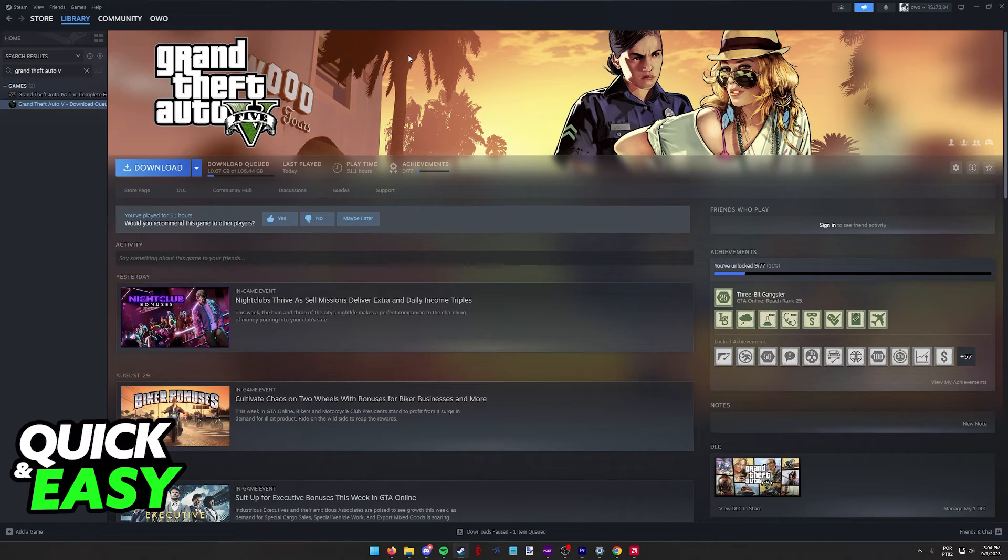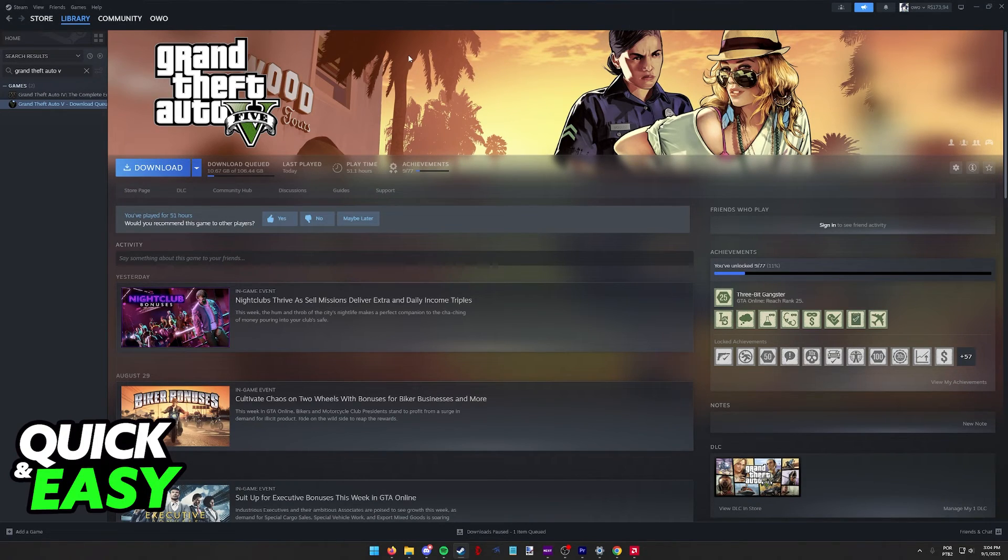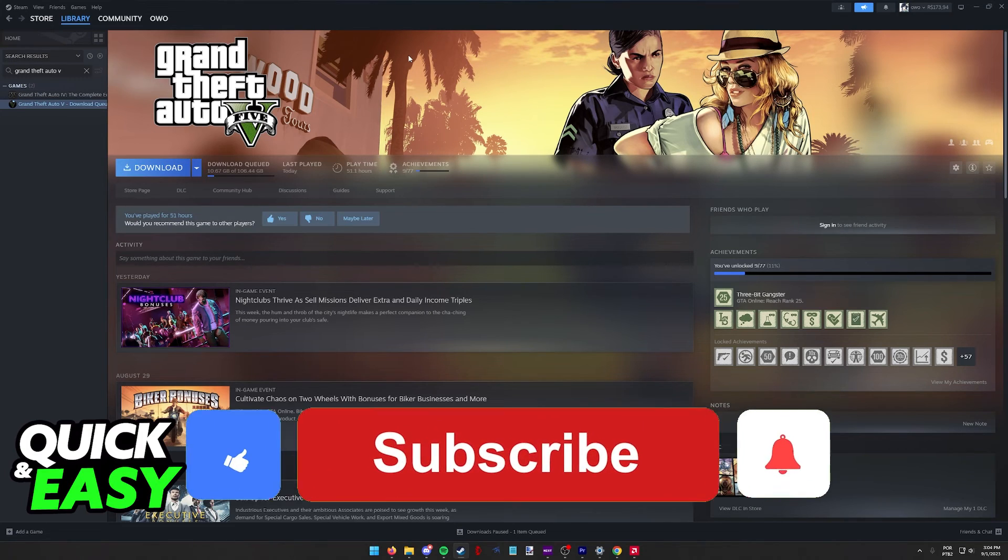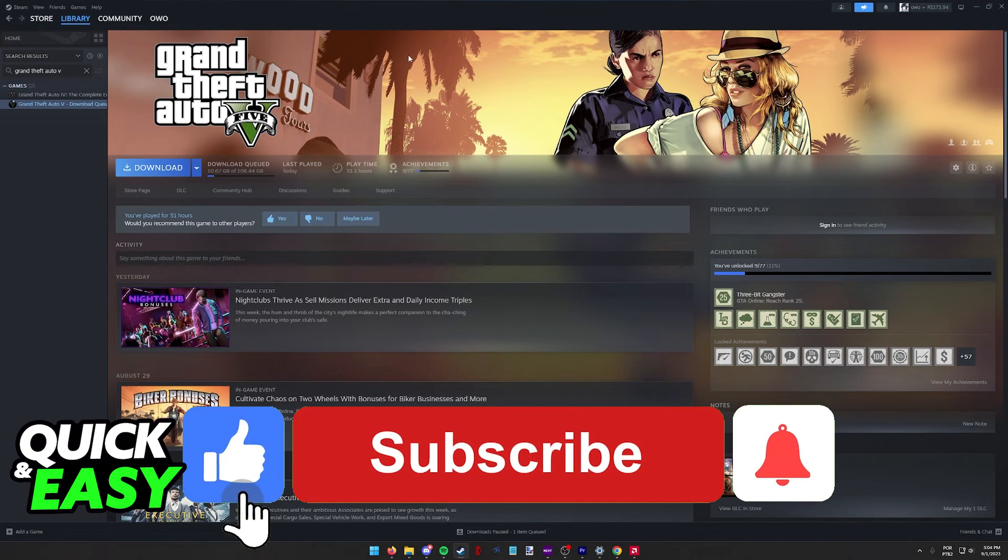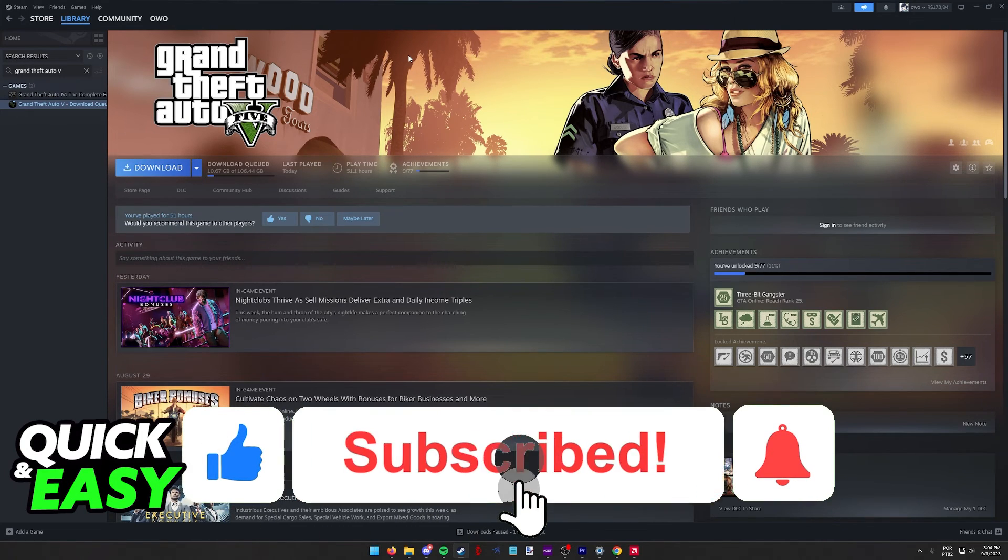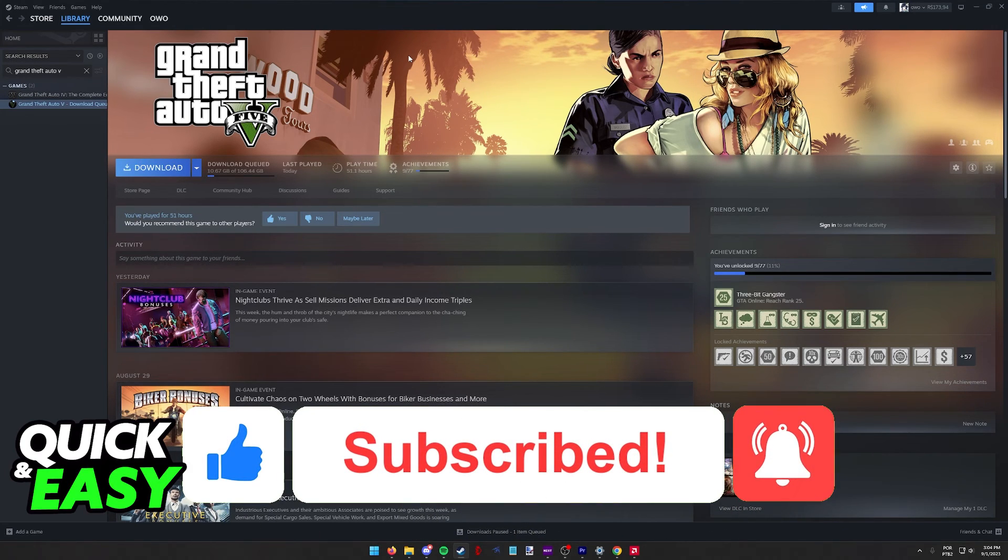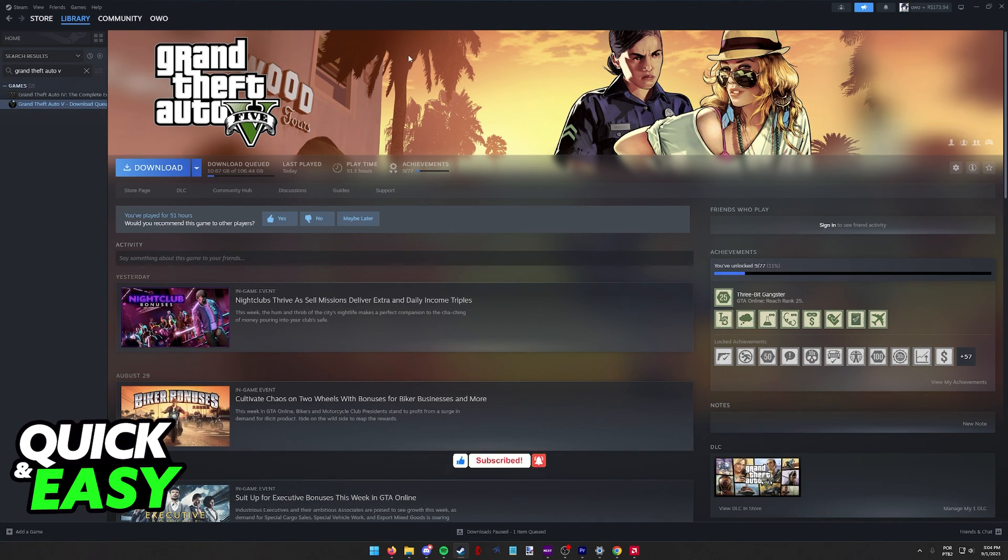I hope I was able to help you on how to change the resolution of GTA 5 without opening. If this video helped you, please be sure to leave a like and subscribe for more quick and easy tips. Thank you for watching.